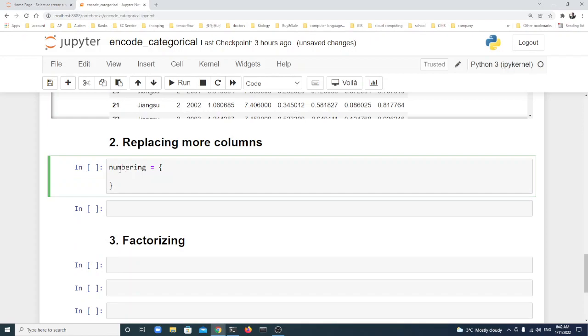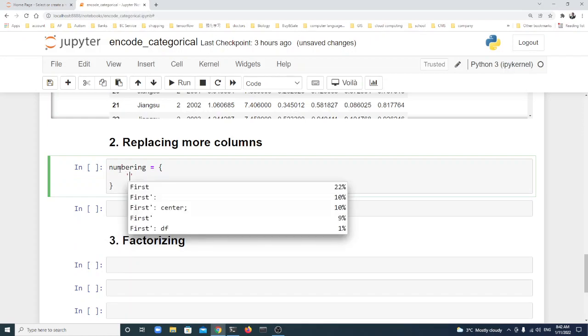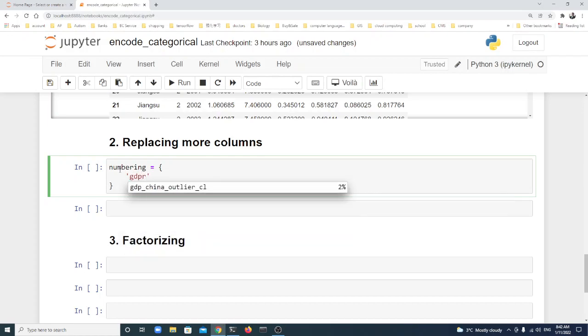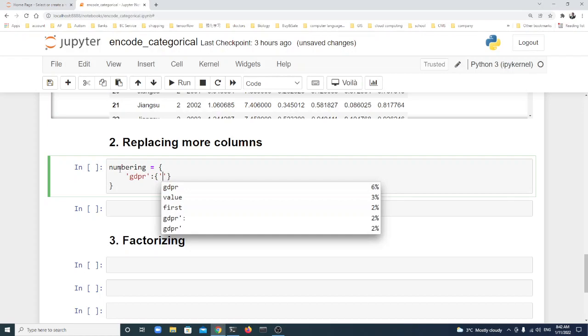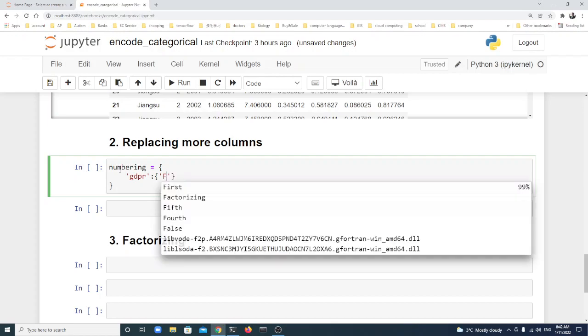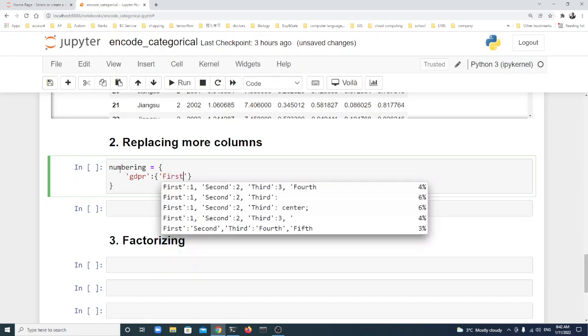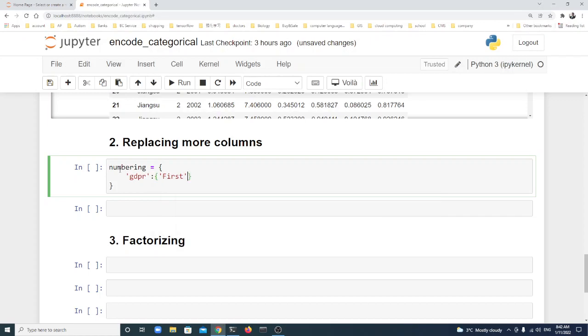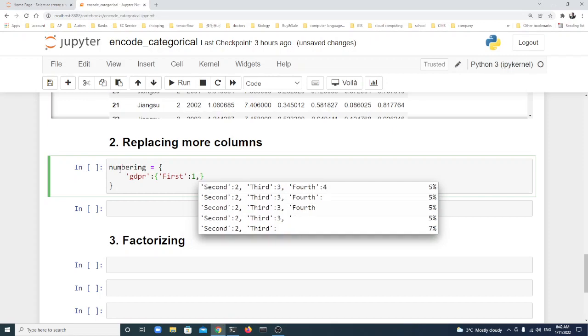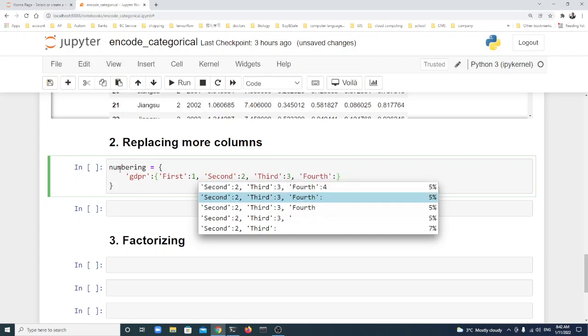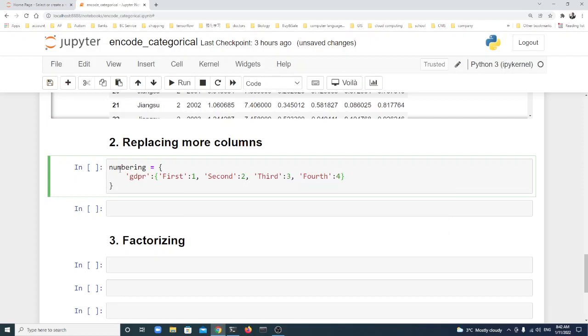Here the first column is still the GDP tier. We use another dictionary. In the dictionary we write the strings: First we change First to 1, Second to 2, Third to 3, Fourth to 4, and Fifth here to 5.